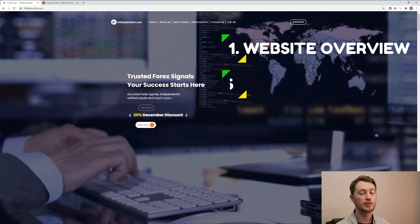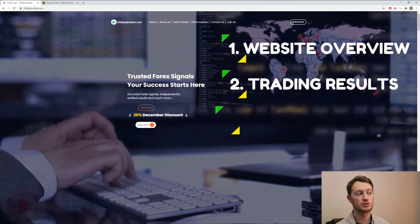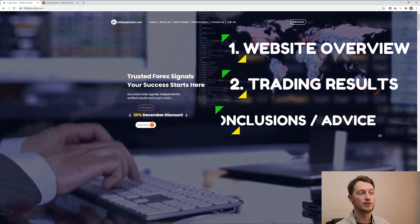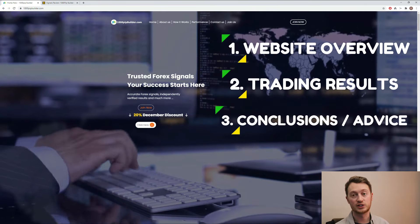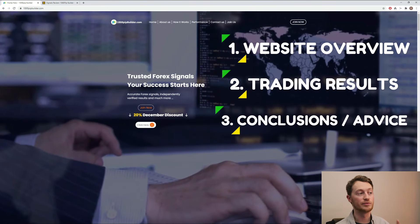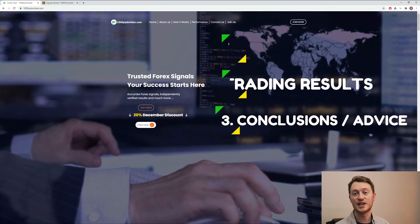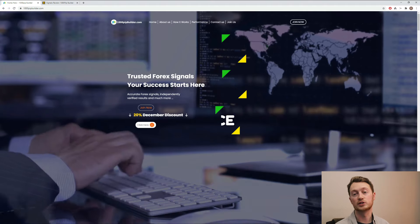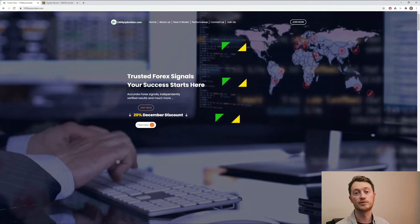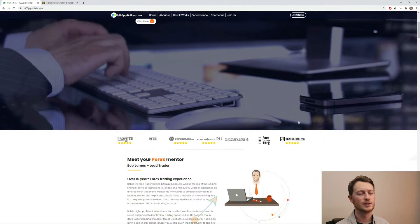So this is the 1000 PIP Builder website. You can see here they promise trusted Forex signals, accurate Forex signals, and independent verified results, which is everything when it comes to the Forex trading marketplace.